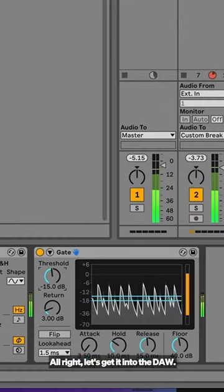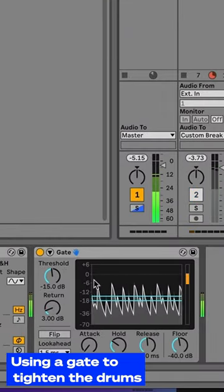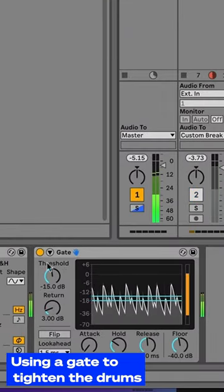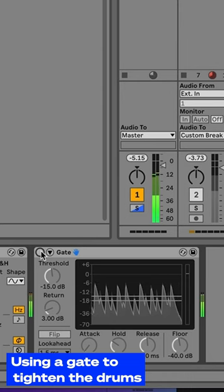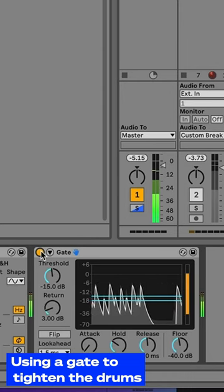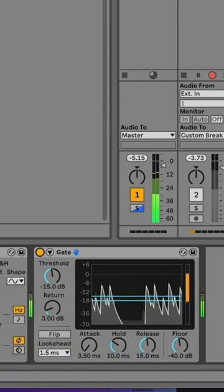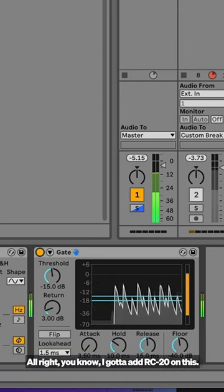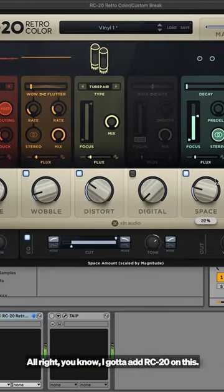Alright, let's get it into the DAW. Alright, you know I got to add RC20 on this.